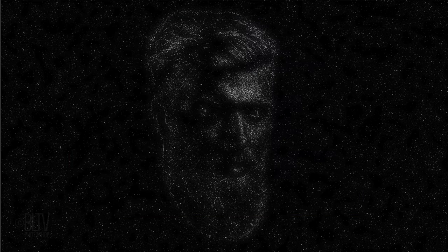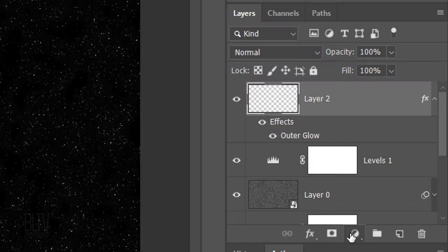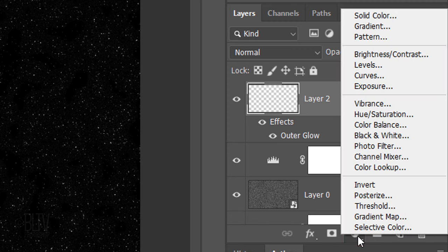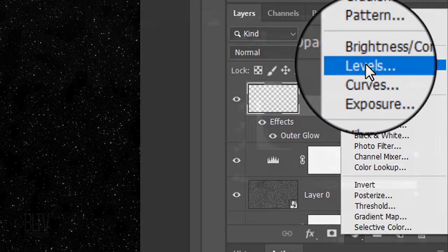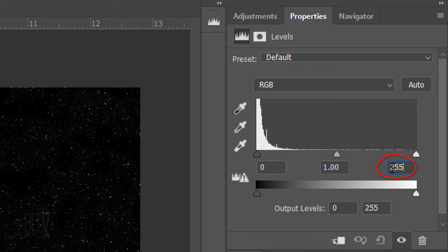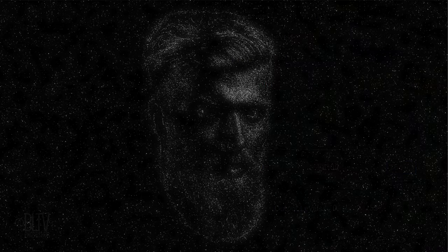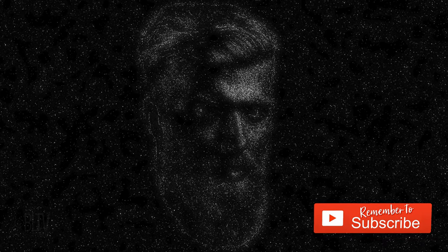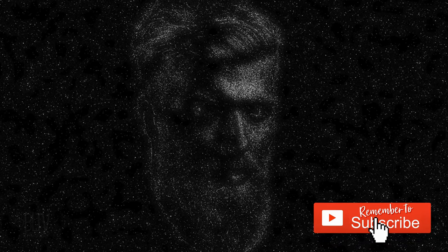Lastly, we'll brighten our overall image by clicking the Adjustment Layer icon and clicking Levels again. Type into the Input Highlights field, 150. This is Marty from Blue Lightning TV. Thanks for watching.